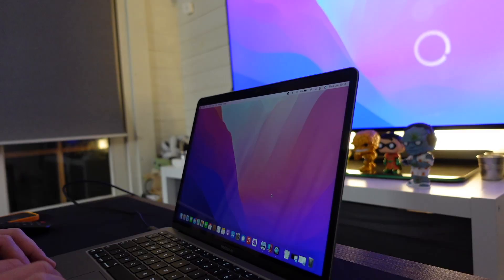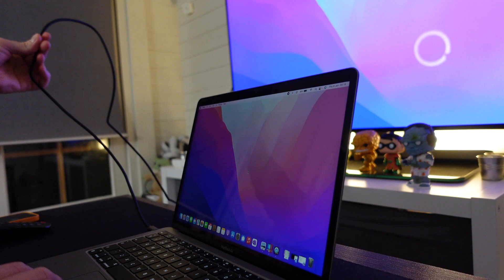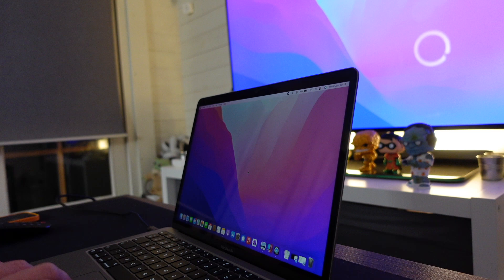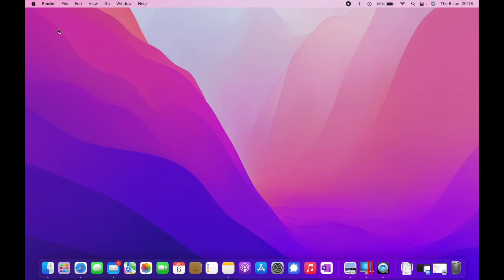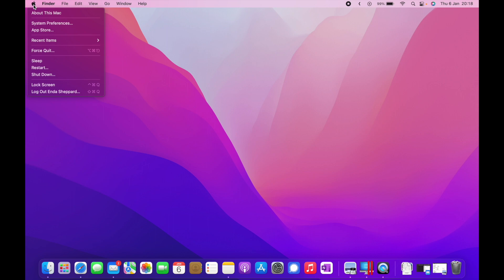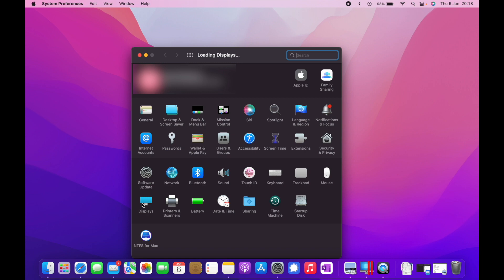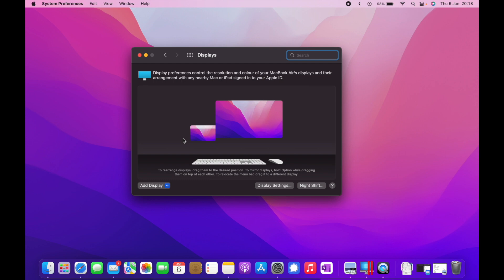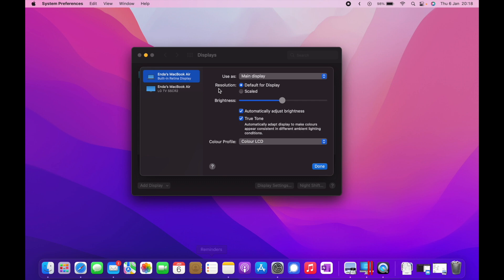So we're back in front of the Mac again. We have the HDMI to USB-C cable plugged in directly, so the HDMI into the back of the television and the USB-C into the side of the MacBook Air. We'll go through the options here again. I go back to the Apple icon, System Preferences, down to displays. You can rejig your displays around underneath, go to display settings.